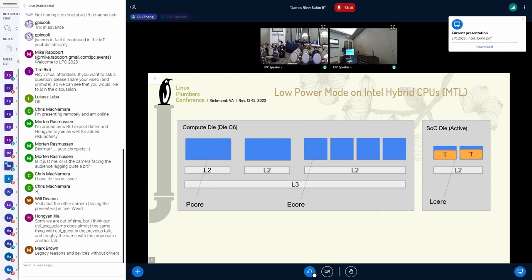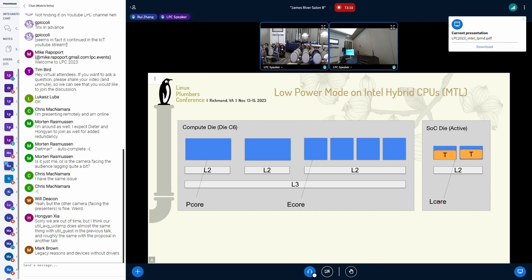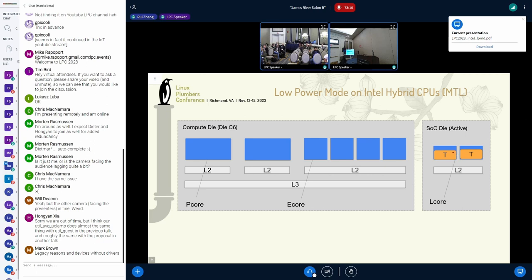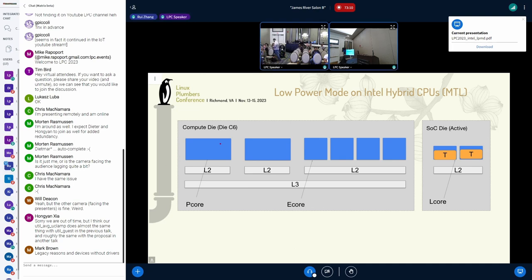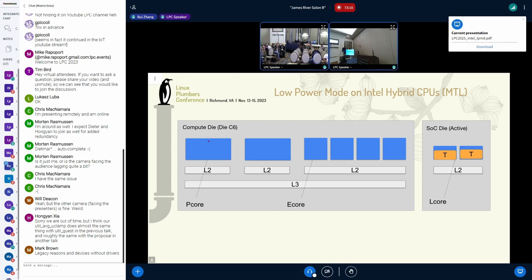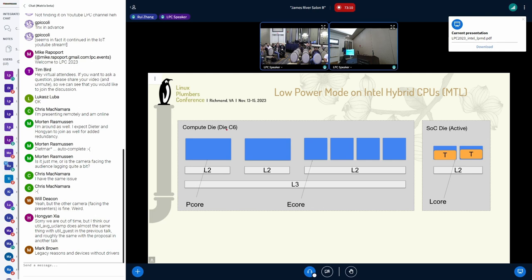Then, in scenarios like local video playback or some other partial AD workload that can fit in the capacity of the L-Core, if we place tasks on these L-Core and keep the SoC die active, the whole compute die are all idle, and the whole compute die can reach a low-power state named die C6. And in our measurement, we do get power gains by doing this.